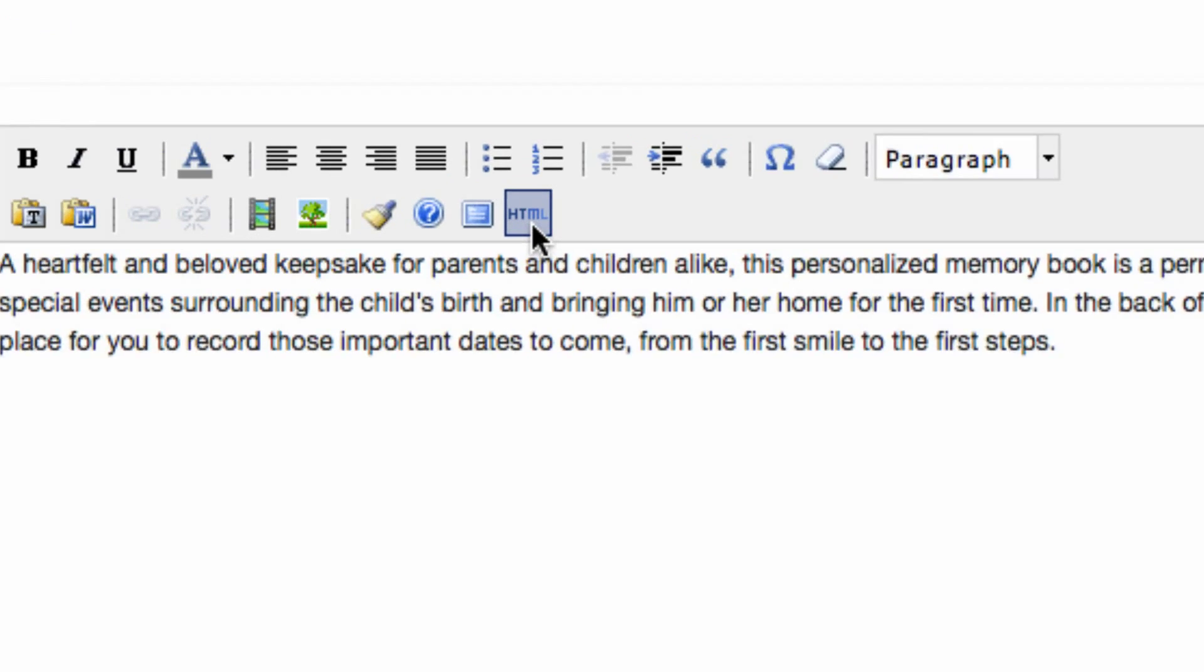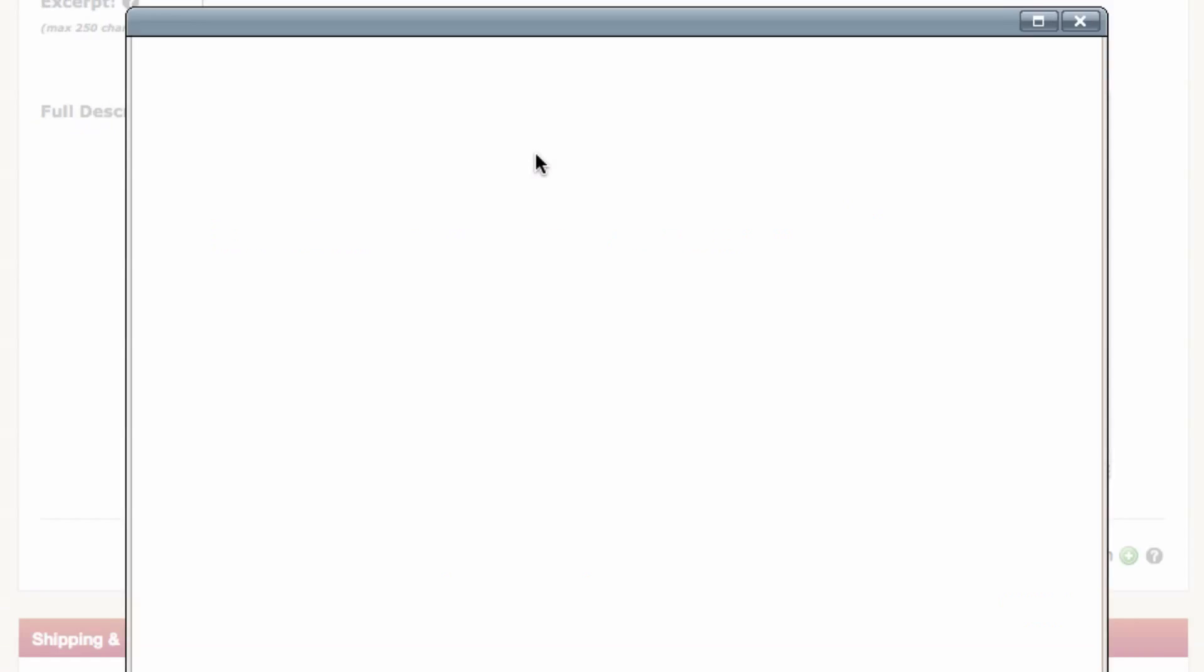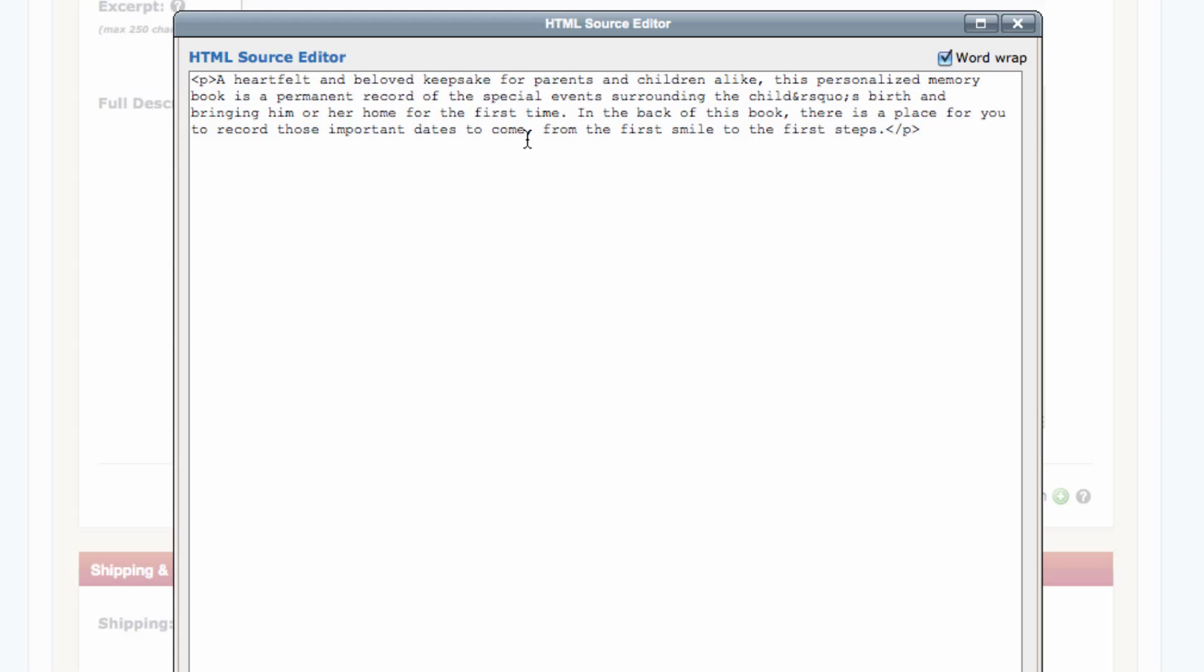So in here, I see the HTML button. I'm going to click on that. Now when this window opens up, it'll show me the current text that I had in the description area. So I'm going to hit enter a couple of times, and now I'm going to go grab the code from YouTube.